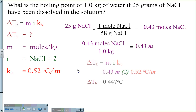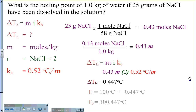So delta Tb equals 0.43 molals times the dissociation factor of 2, multiplied by the Kb of 0.52 degrees Celsius per molal, giving a change in boiling temperature of 0.447 degrees Celsius. Since the original boiling point of water is 100 degrees Celsius, we add 0.447 degrees Celsius, giving a new boiling point of 100.447 degrees Celsius.